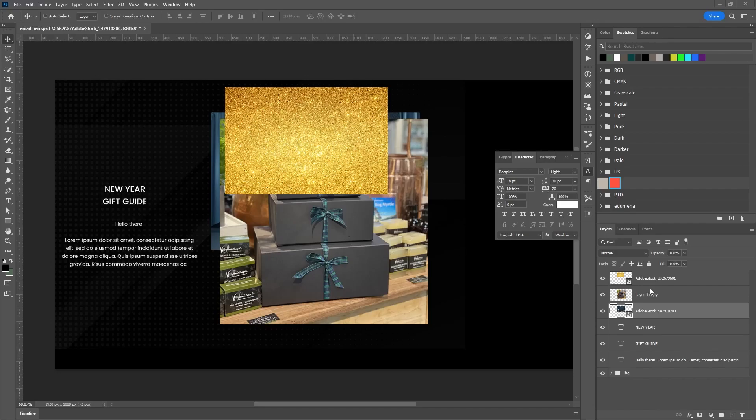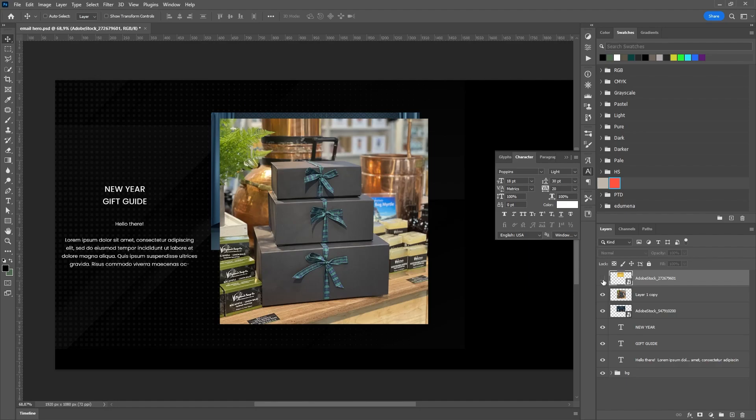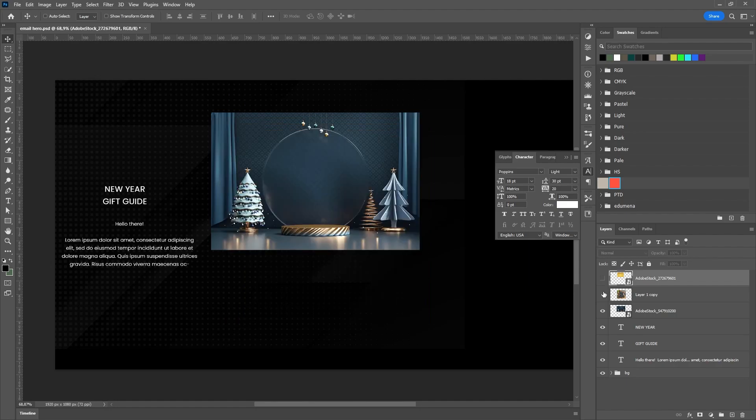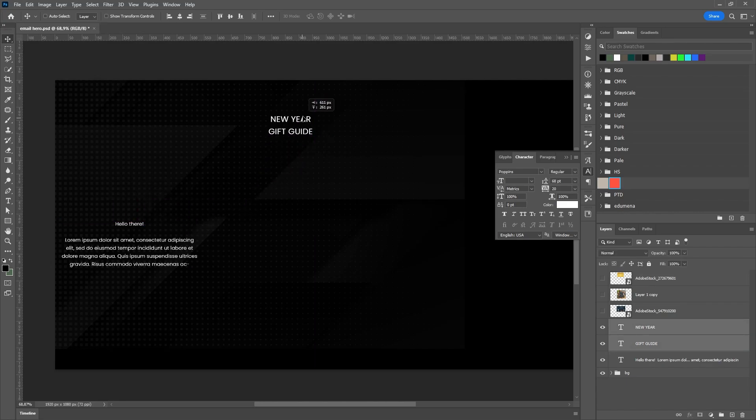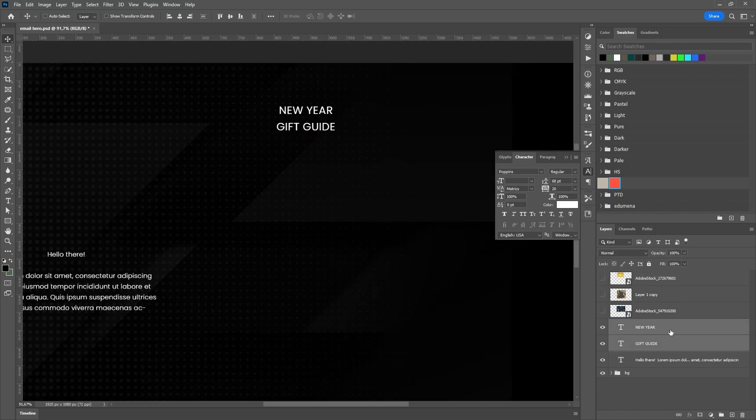Welcome to this tutorial where we will create an email in Photoshop. Let's say that a client has provided us with an image of a product and we receive the copy from the copywriter, and now it's our turn to create an email.